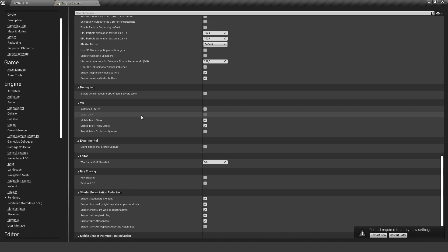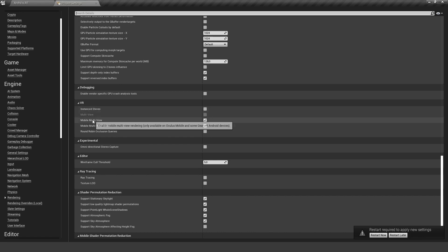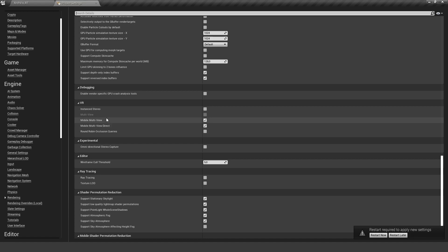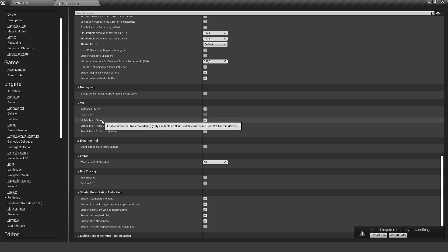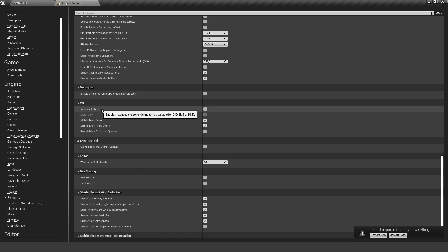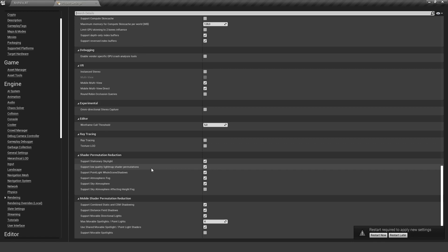For the VR section, it's important that Mobile Multi-View is enabled and Mobile Multi-View Direct. But it's also very important that you turn off Instant Stereo. If you are familiar with building VR for the PC, you always want to turn this on, but it is not working together with Mobile View. Make sure that this is turned off and both of them are turned on.